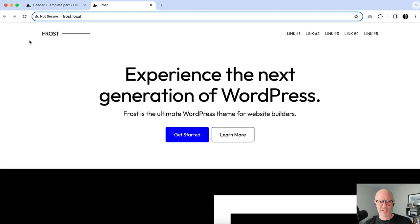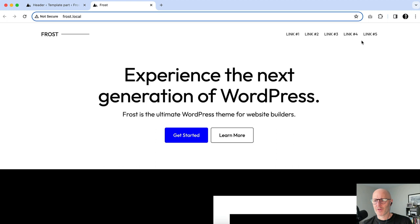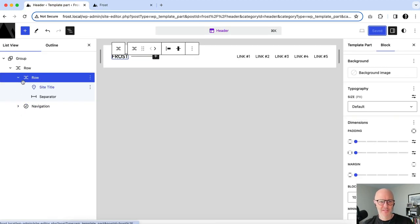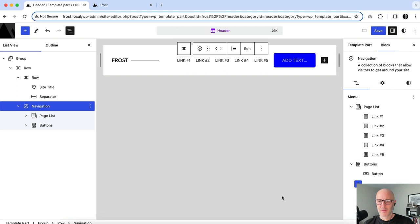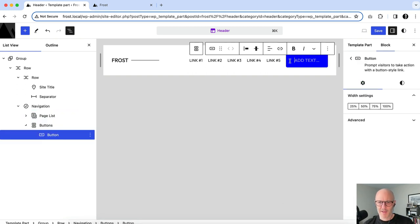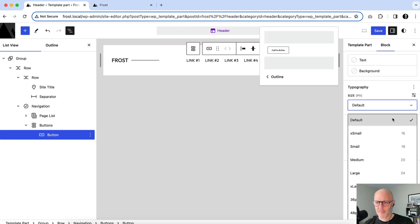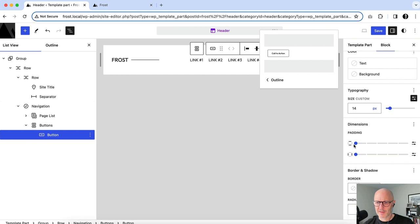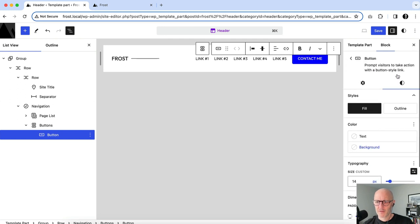We've got a nice minimal look — uppercase text, smaller fonts, and the visual separator. Maybe we also want a call-to-action, so I'll go into the navigation block and add a button. I'll label it 'Contact Me.' It'll be way out of scale at first, so I'll adjust the dimensions and padding to match the minimal style.